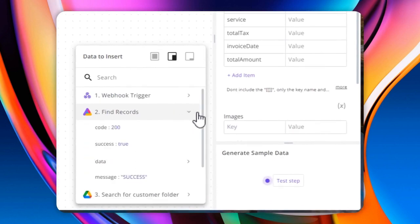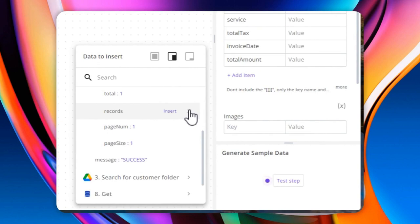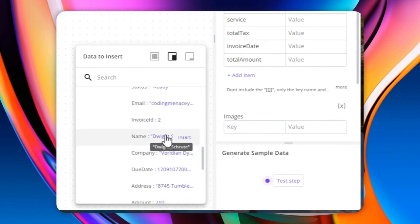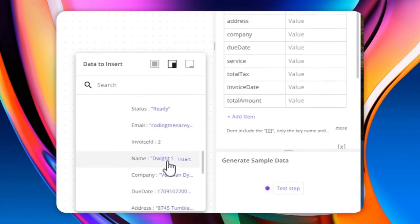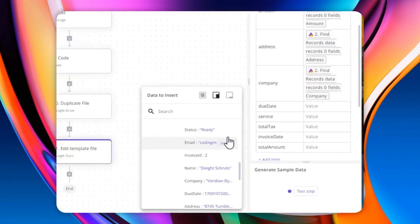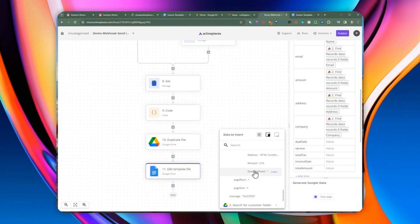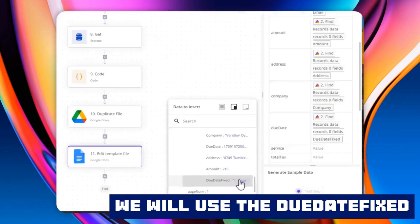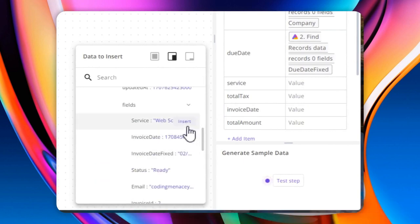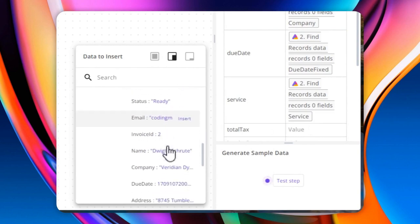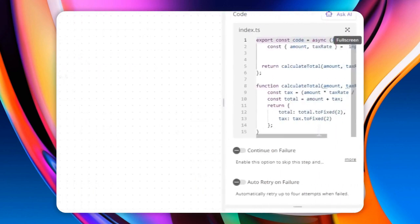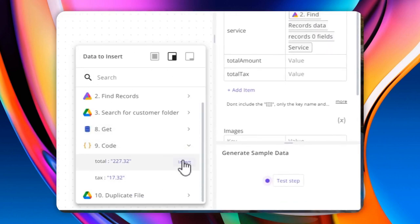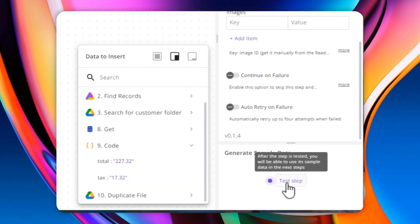For each variable, we drill down to the AI table records and specify the corresponding field. For the due date and invoice date, instead of the raw formatted date, we use the 'date fix' formatted versions we created. For total tax and total amount, we pull those from the code step we created earlier. We go ahead and test this step. If you go back to Google Drive, it created the document and substituted all the information — including the service type, unit price, subtotal, and balance due.